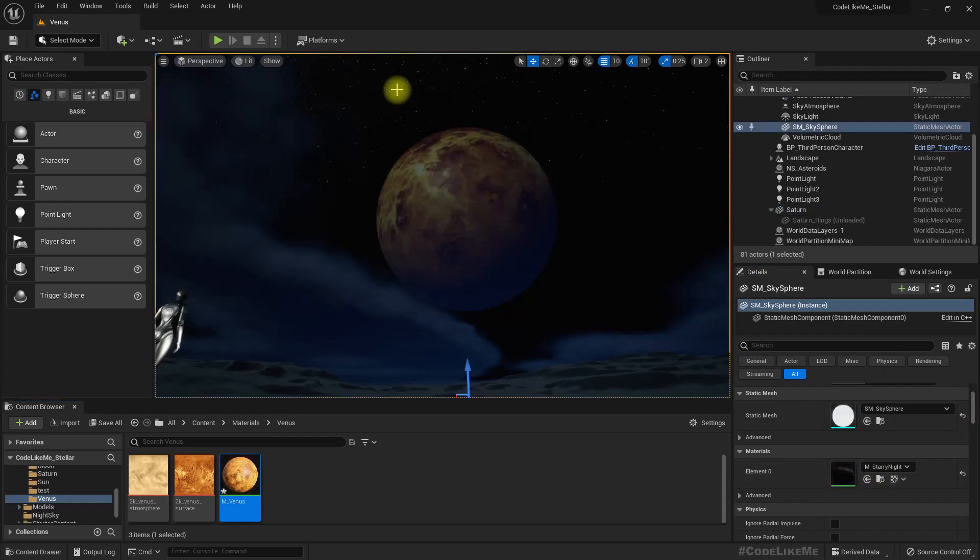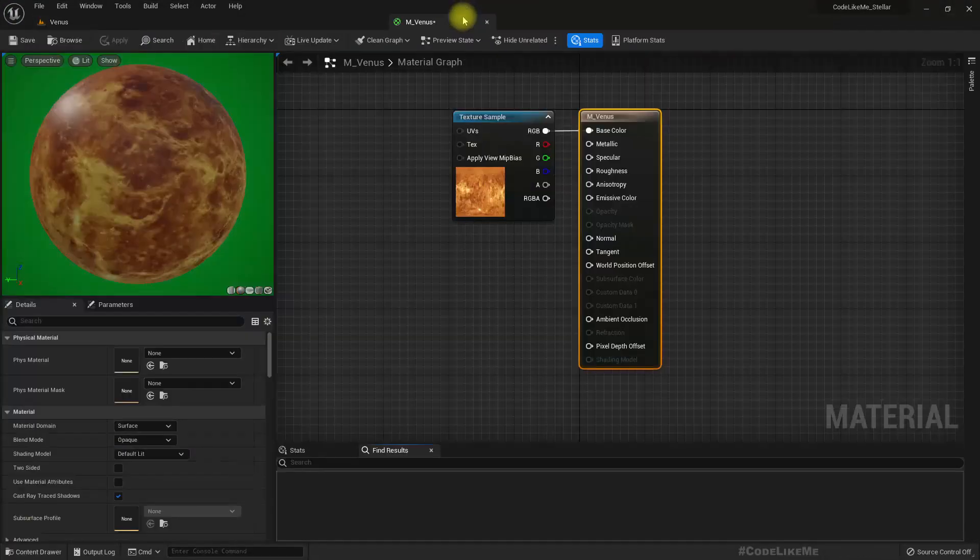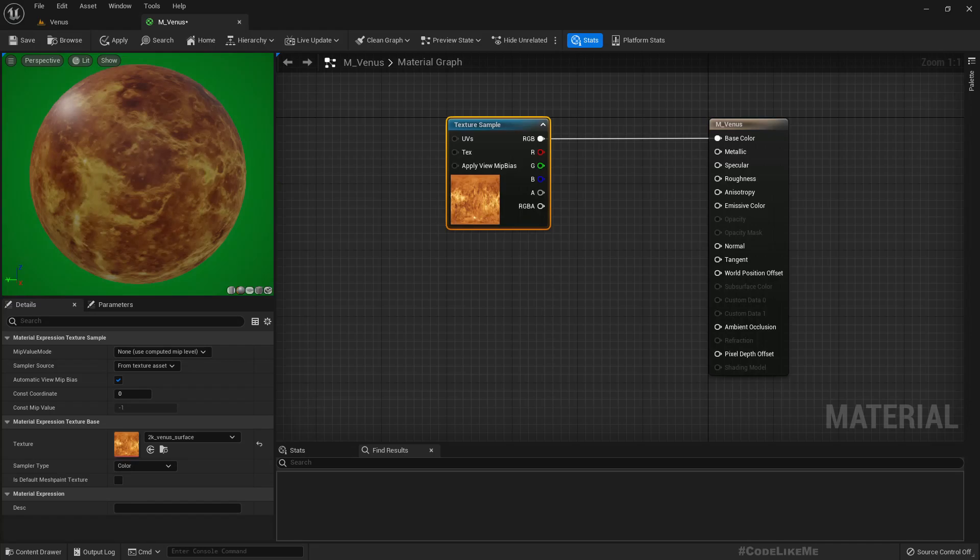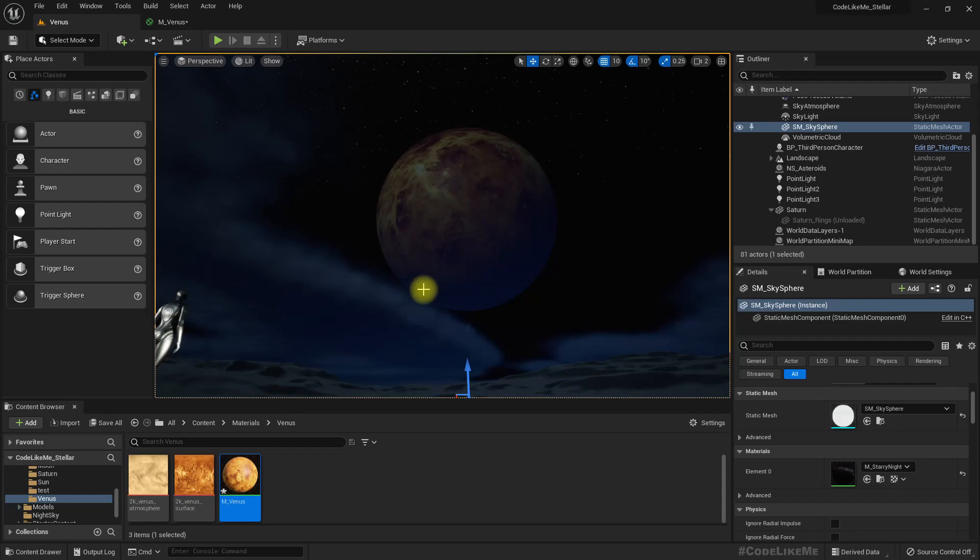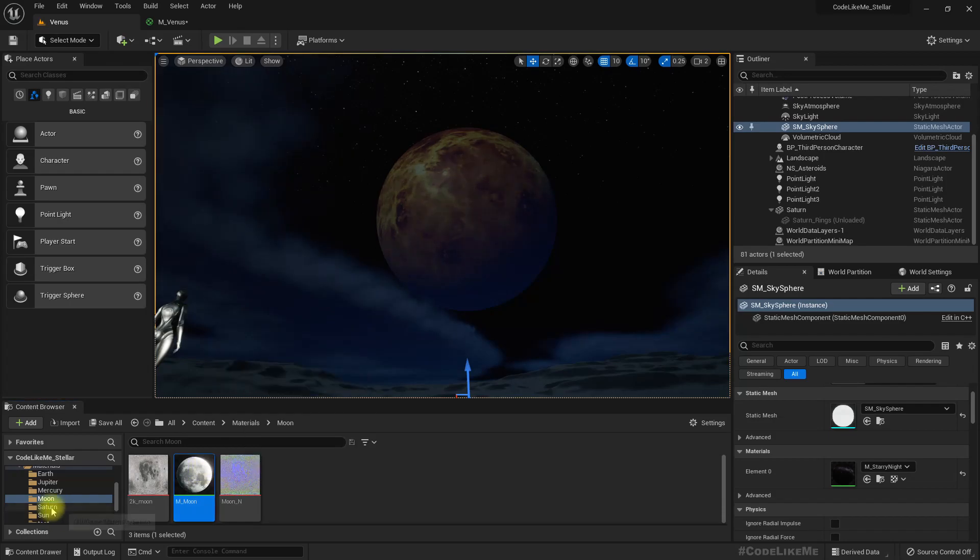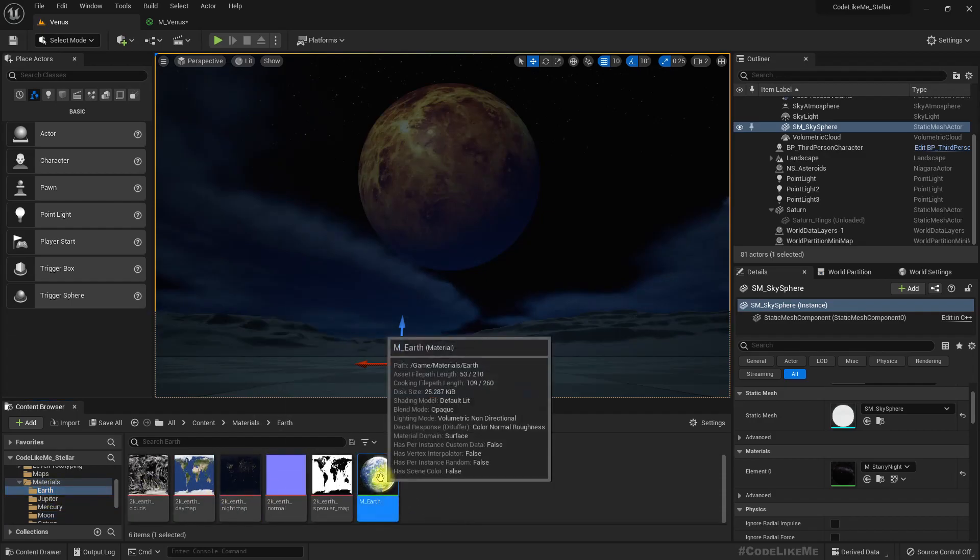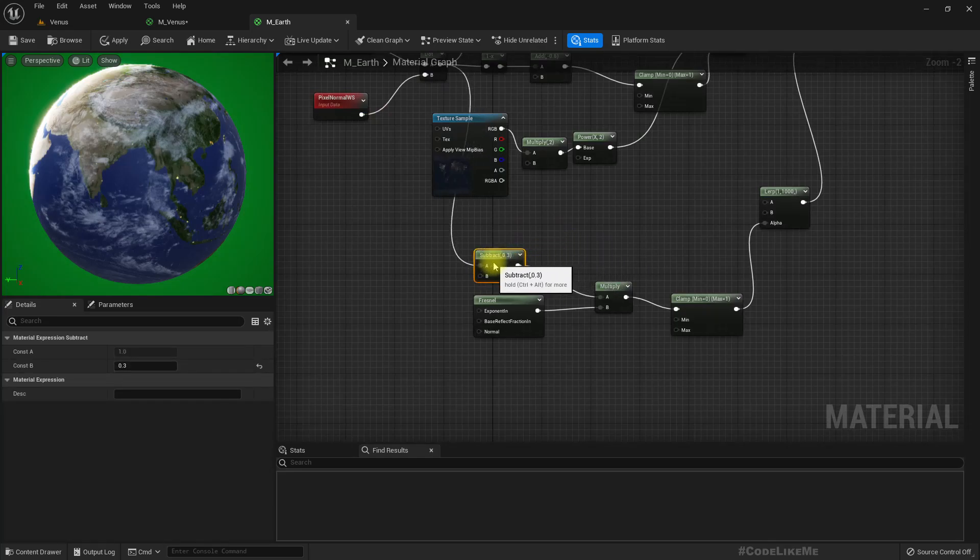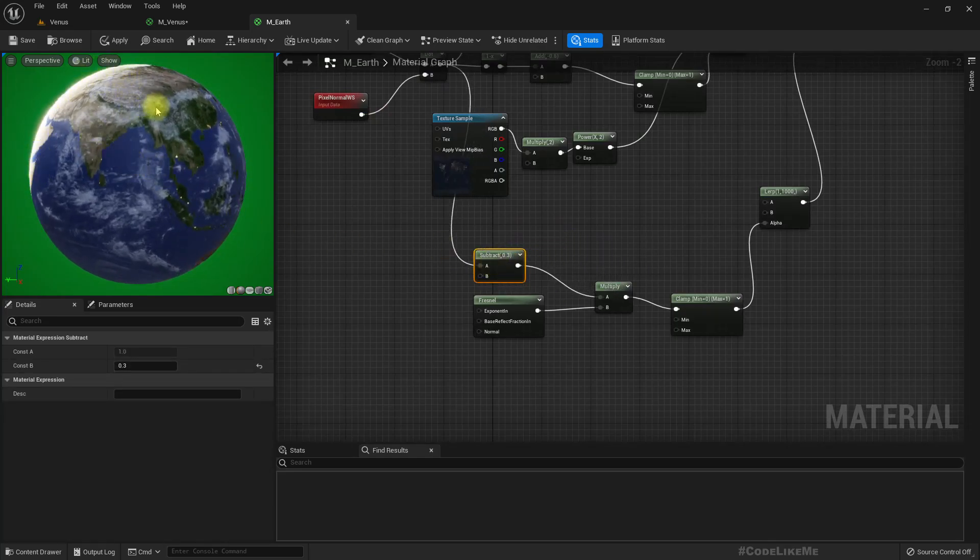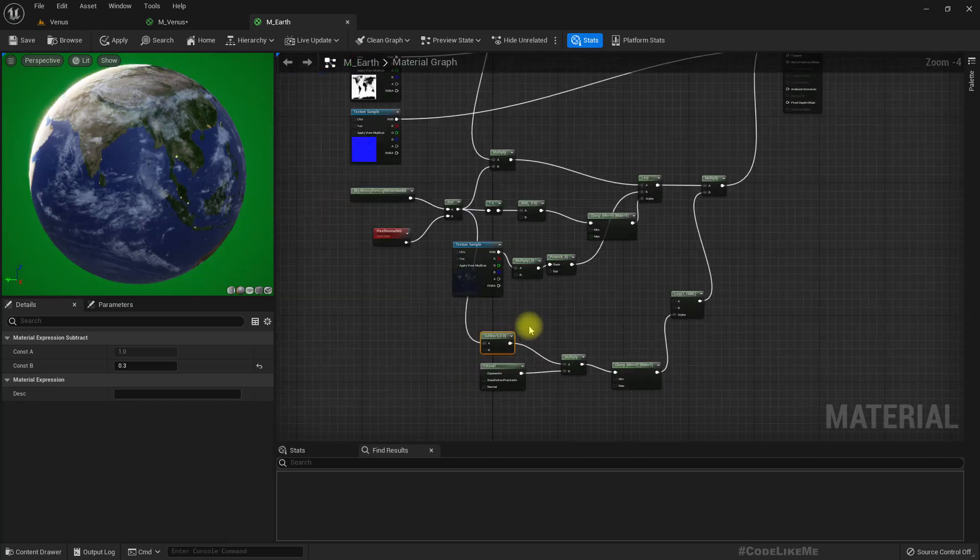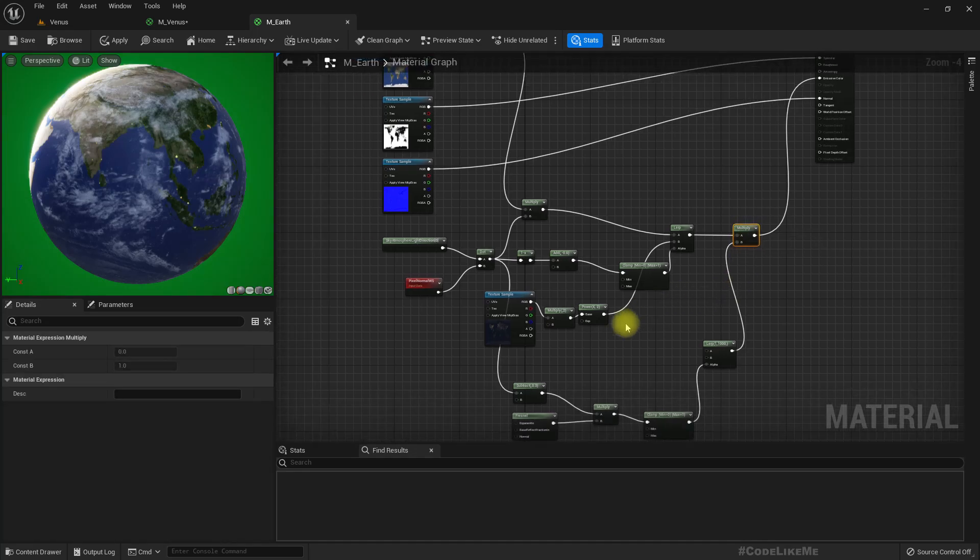As you can see it's pretty dark. Let me open it. We need to have both cloud texture and this surface texture, so I am going to copy some of the stuff that I have already worked on from other materials. I think we can copy from Earth, this part where we get this edge emission.